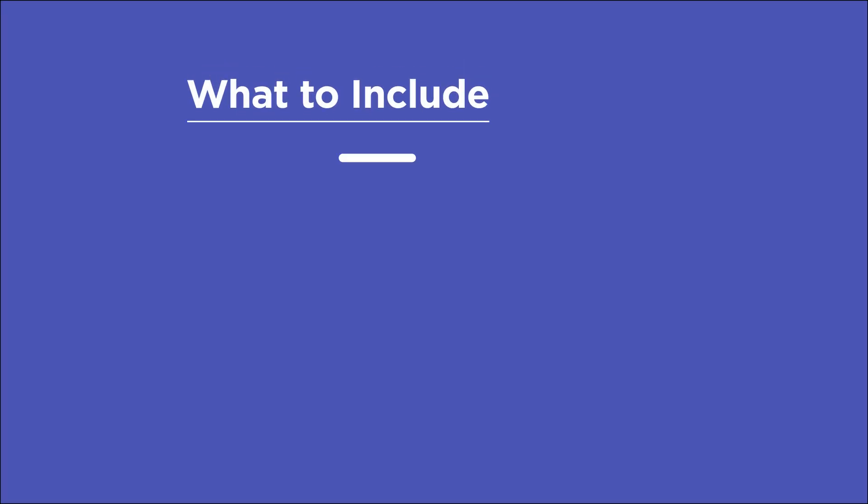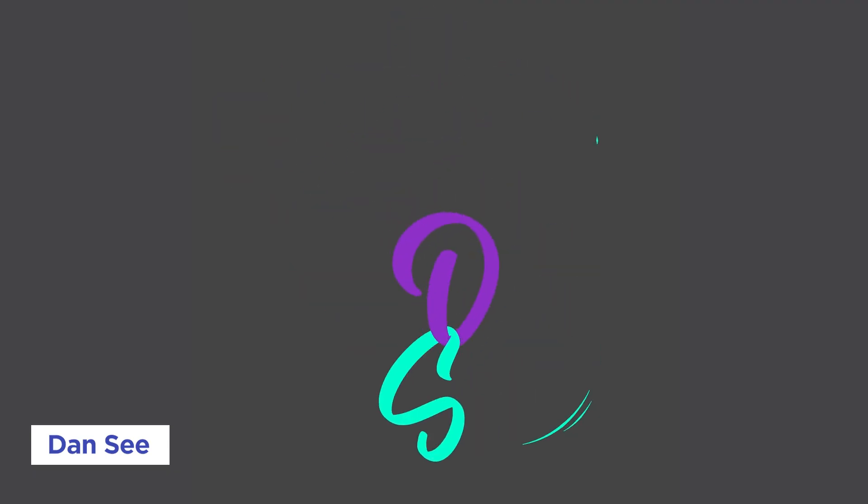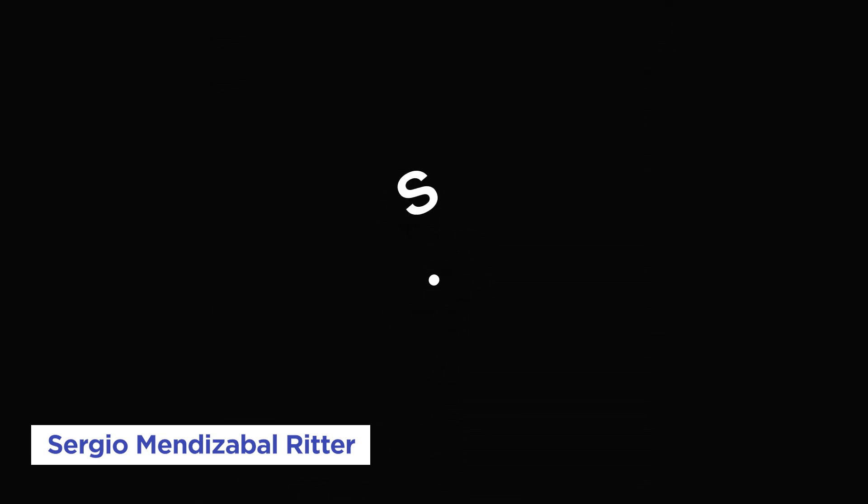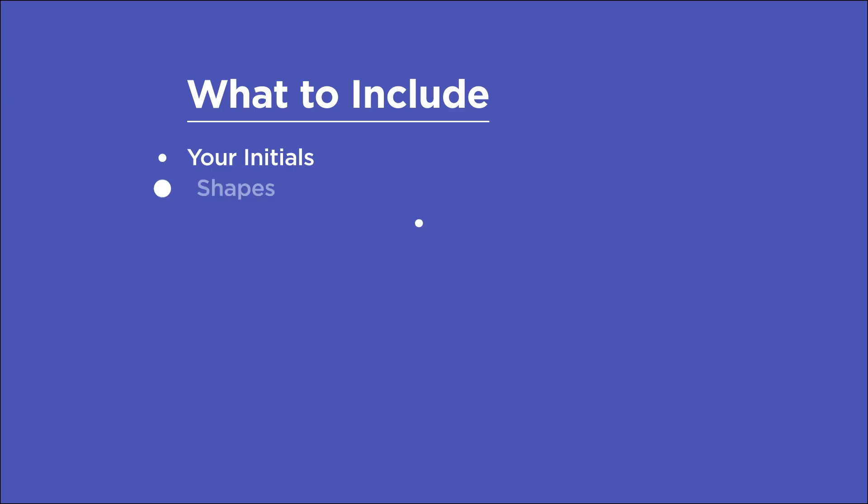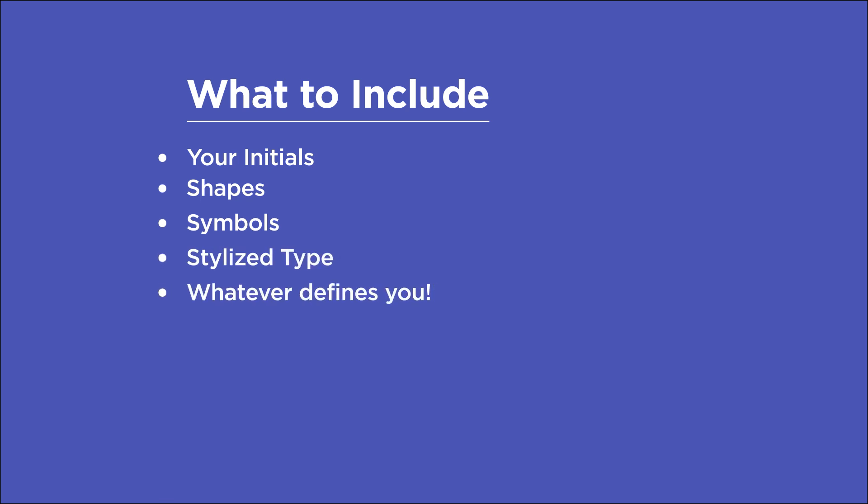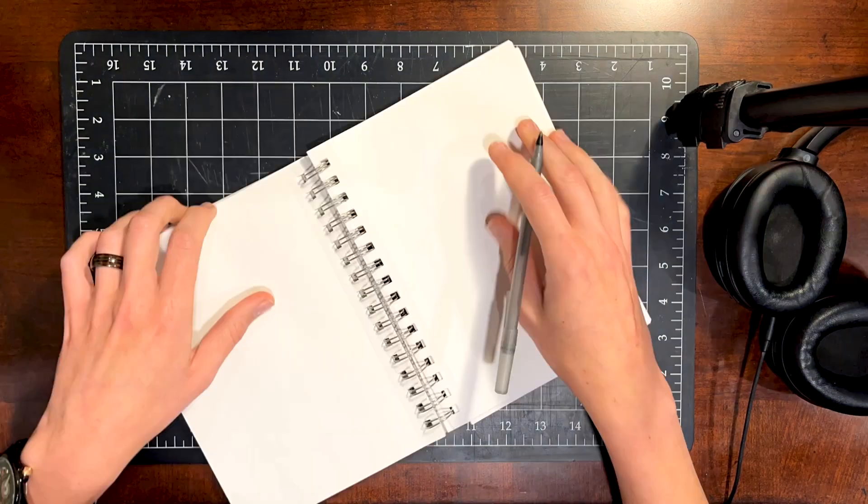The ideation phase. To keep things simple here, we're going to focus on coming up with a logo design that uses our initials. Here are some examples from a few of our awesome School of Motion alumni. Aside from using just your initials, you have free reign in your design and can incorporate your own shapes or symbols, or play around with just the type to see what you can come up with.